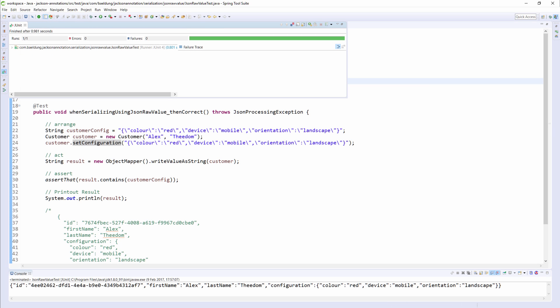And yes, the test passes. And as you can see, the JSON it produces is shown in the console window at the bottom of the screen.